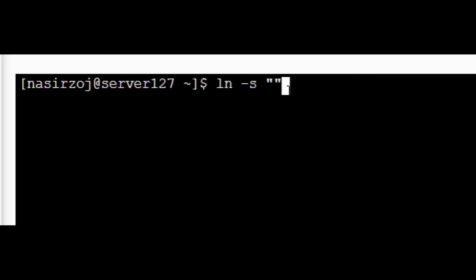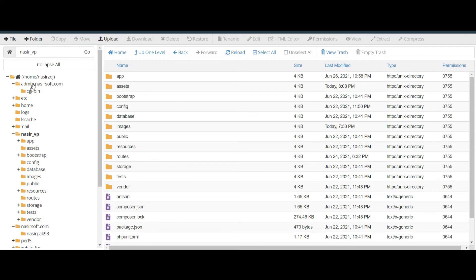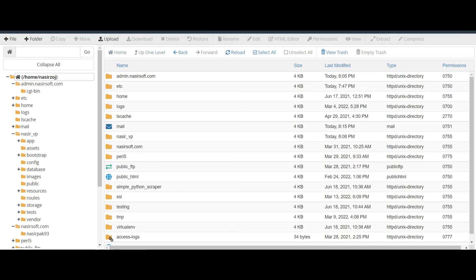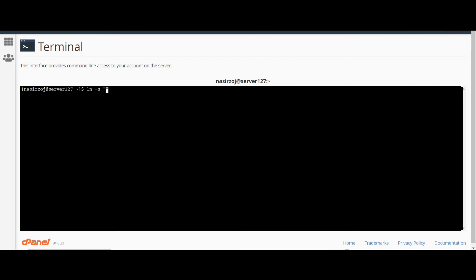Inside the first parameter, within inverted commas, we pass the target folder path. Inside the second parameter, we paste the path where we want the shortcut. For the first parameter, we need to pass the whole path. The root folder is /home/nasirzoj, so I write /home/nasirzoj.